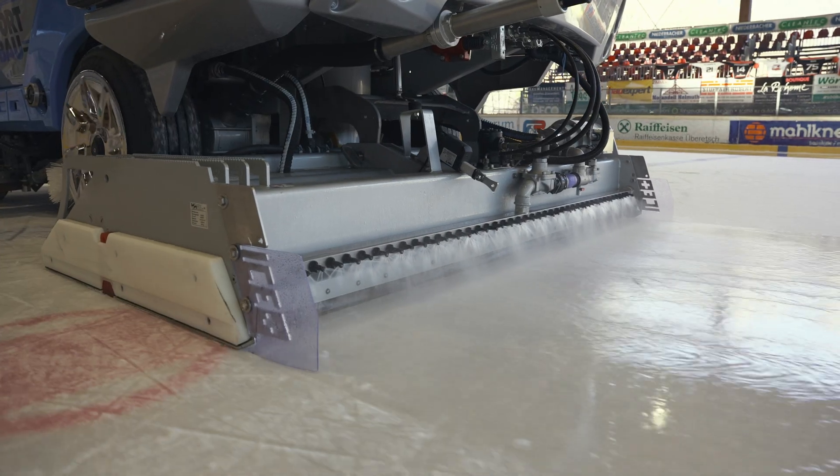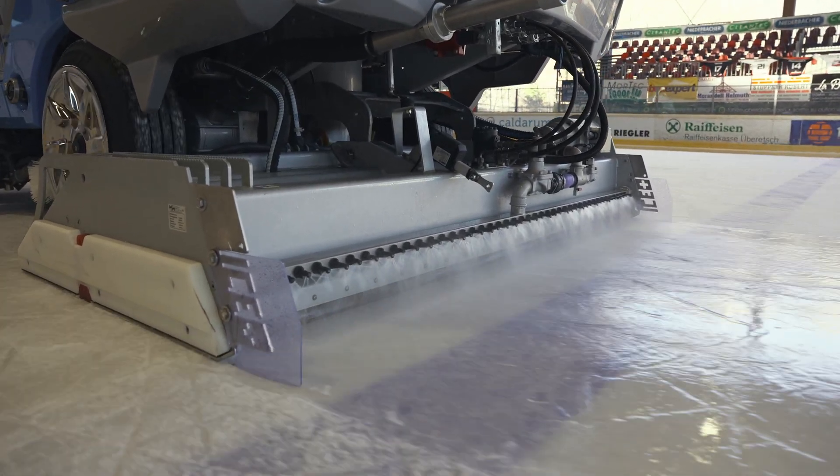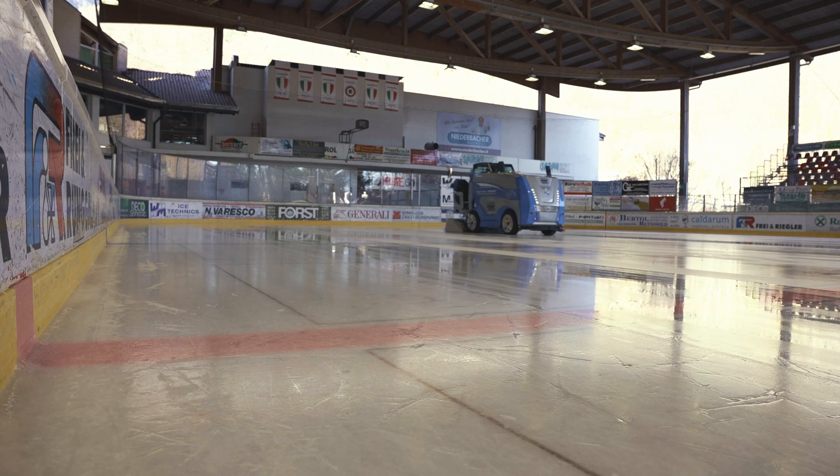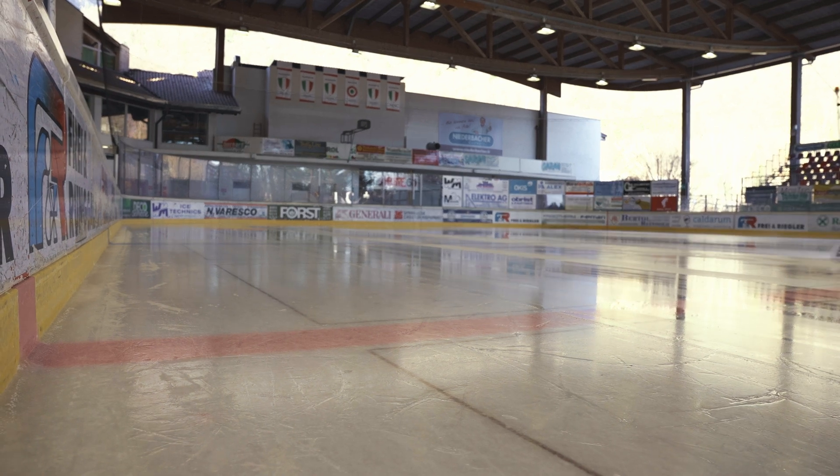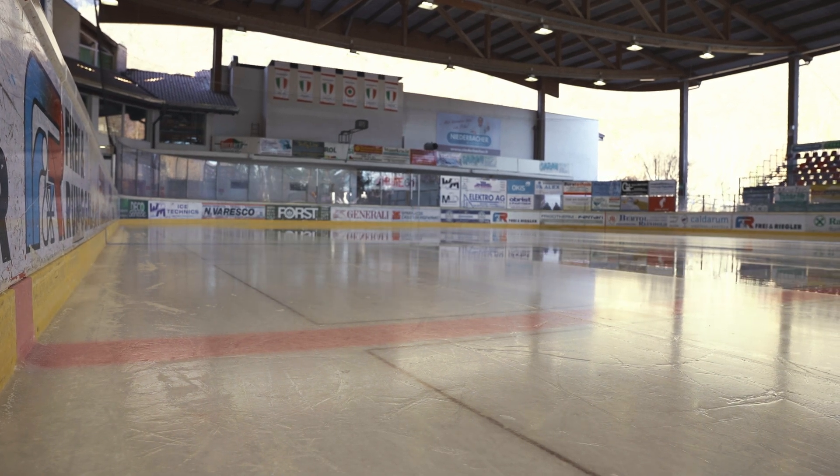This saves water and energy. High precision water distribution on the ice surface enables the ice to freeze up much more quickly.